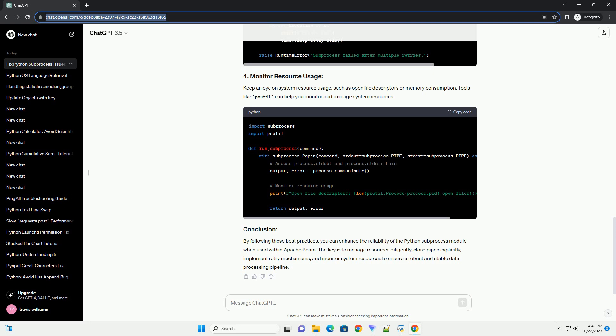close pipes explicitly, implement retry mechanisms, and monitor system resources to ensure a robust and stable data processing pipeline.